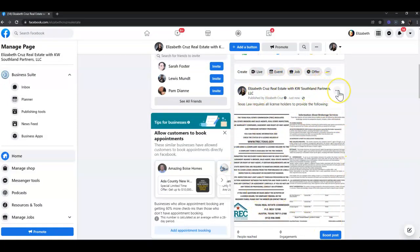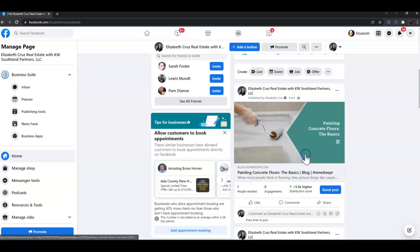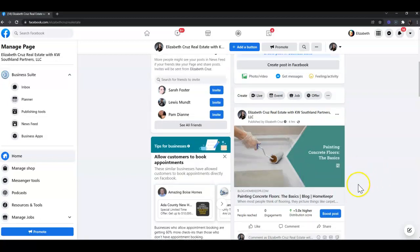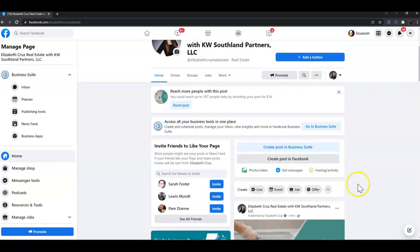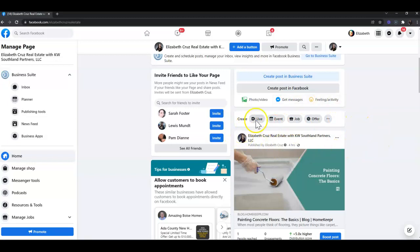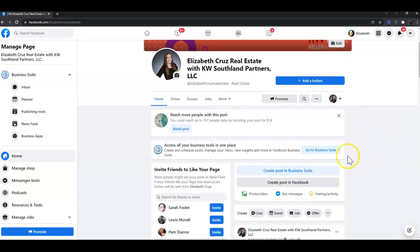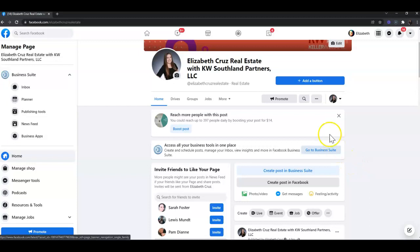Click the three dots at the top right of that post and click 'Pin to top of page.' This ensures that no matter how or when anyone is viewing your page, they'll see that post at the very top.